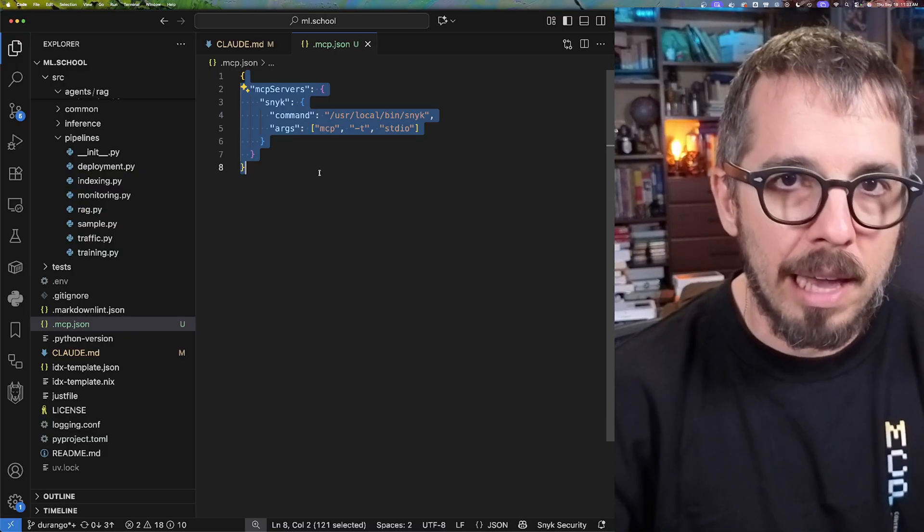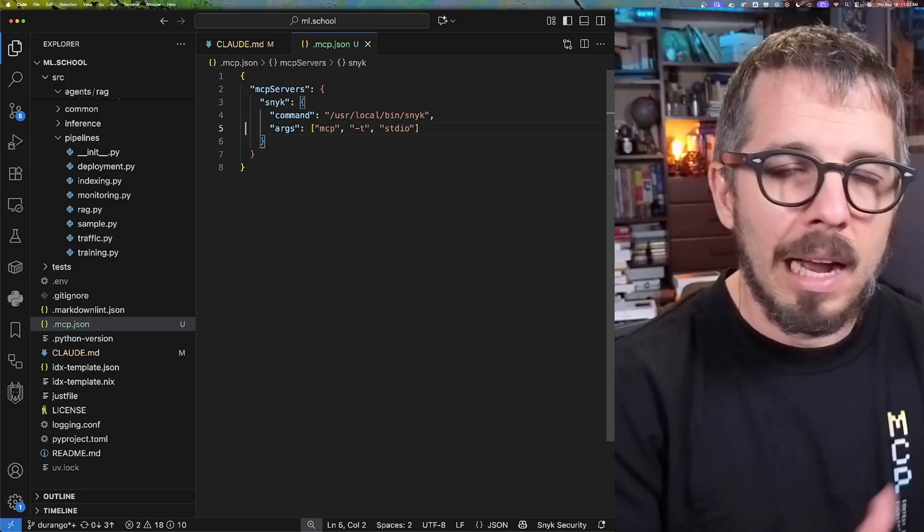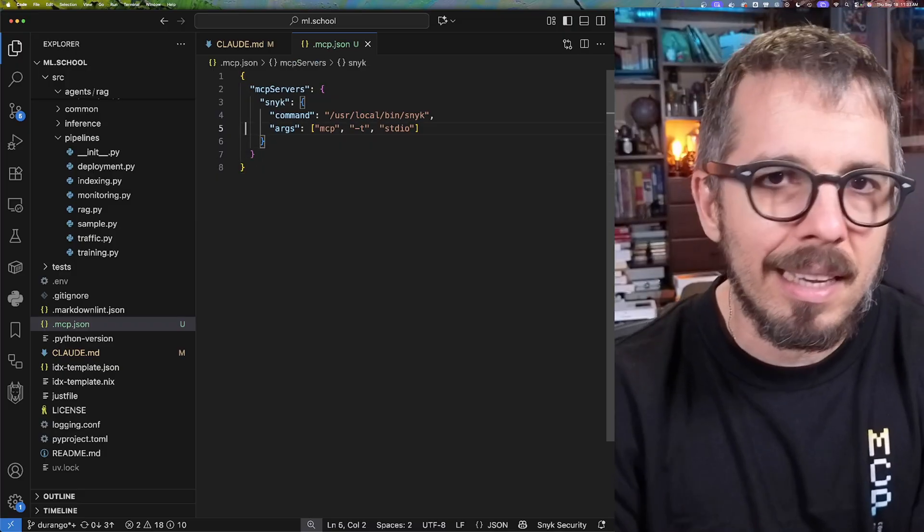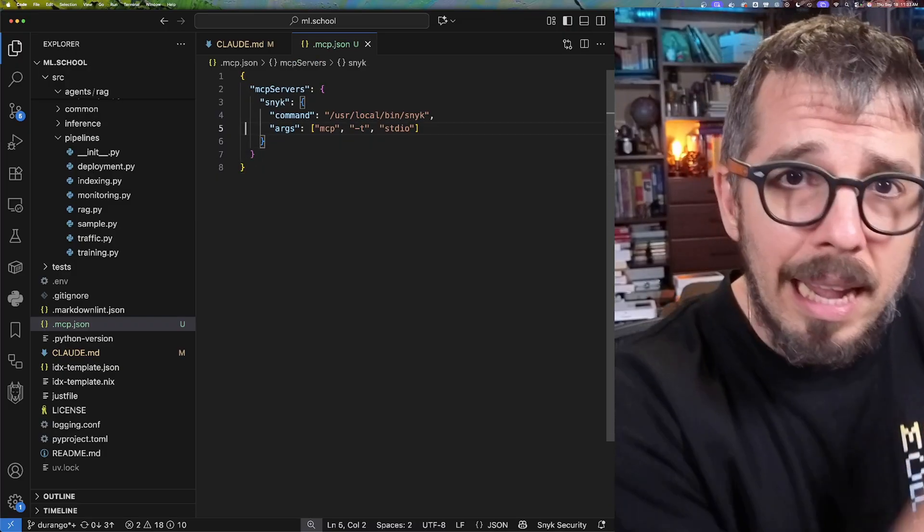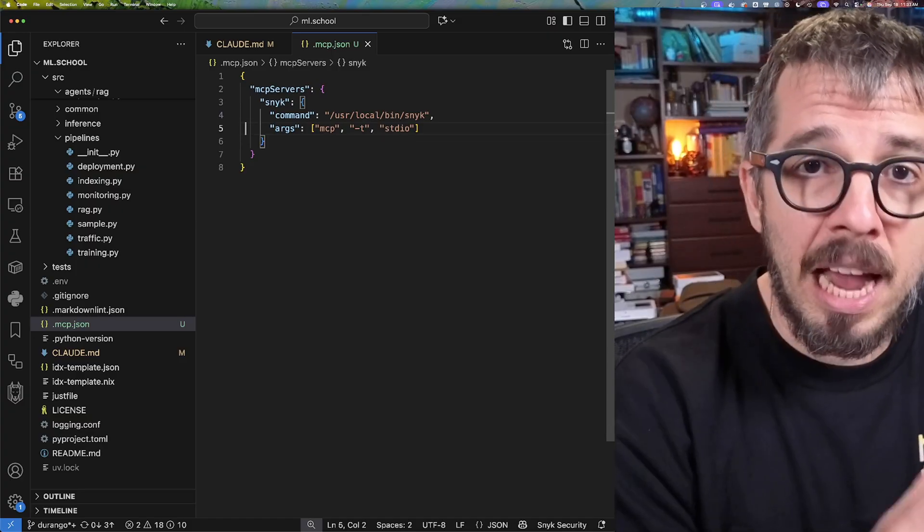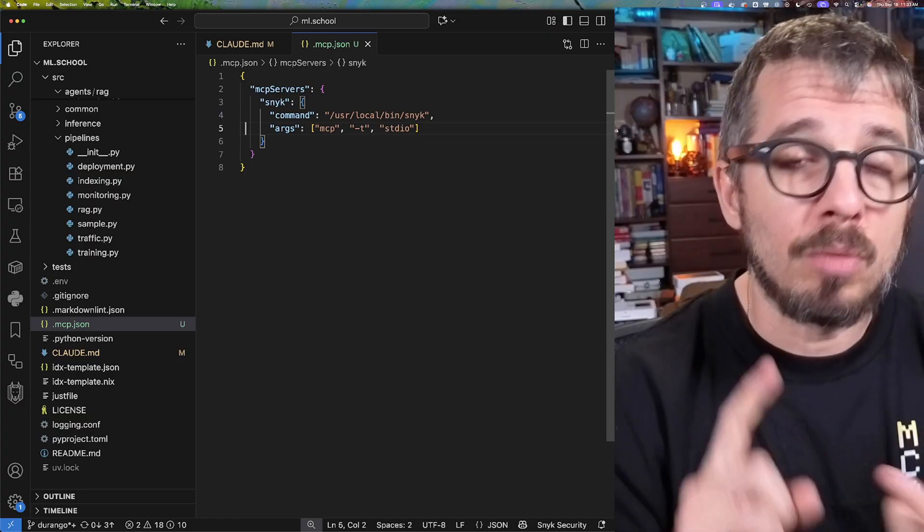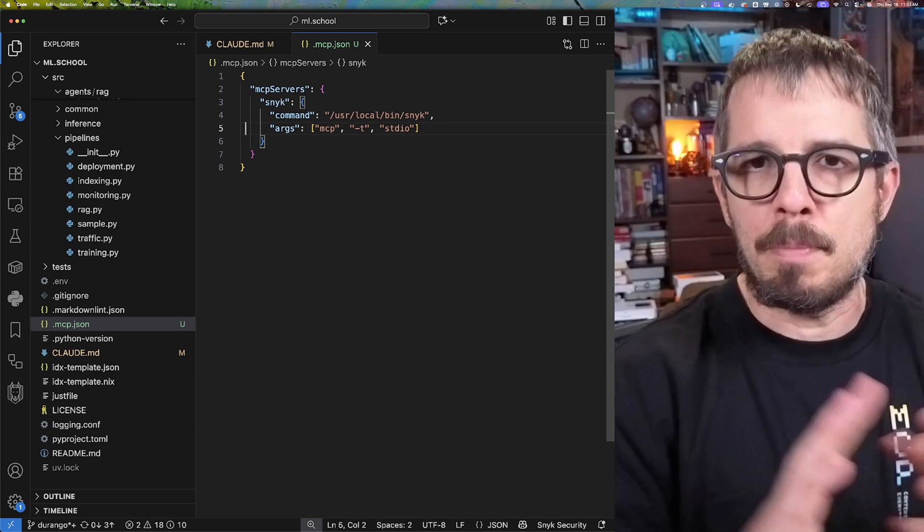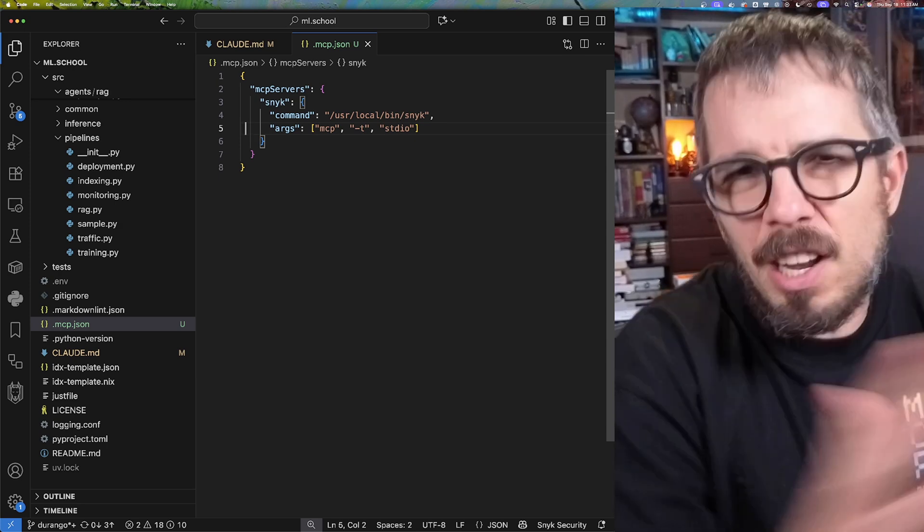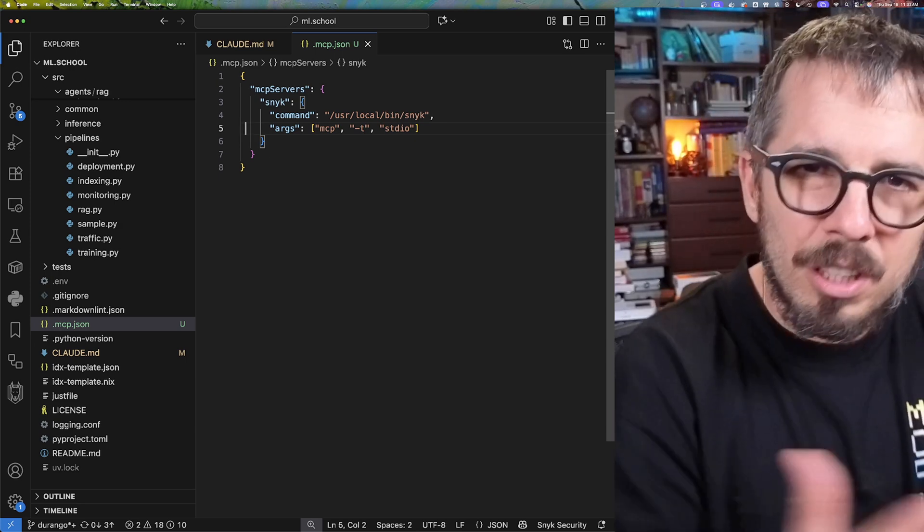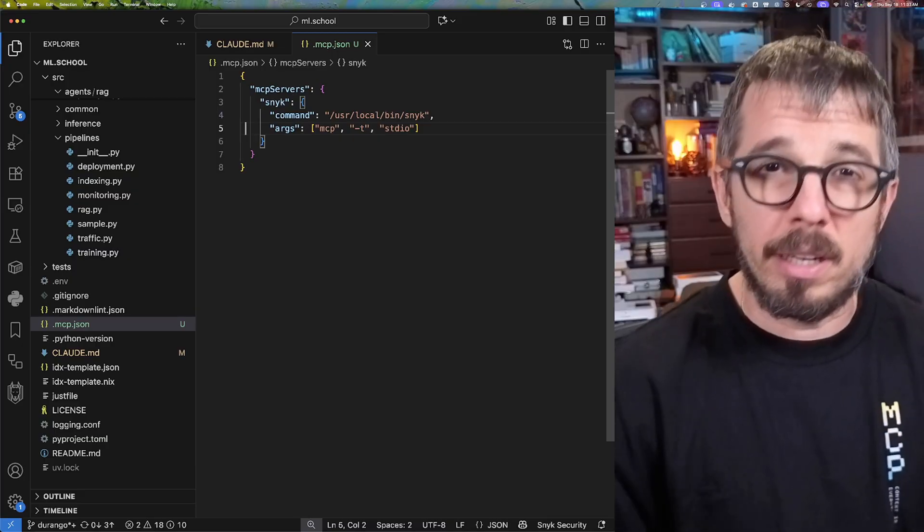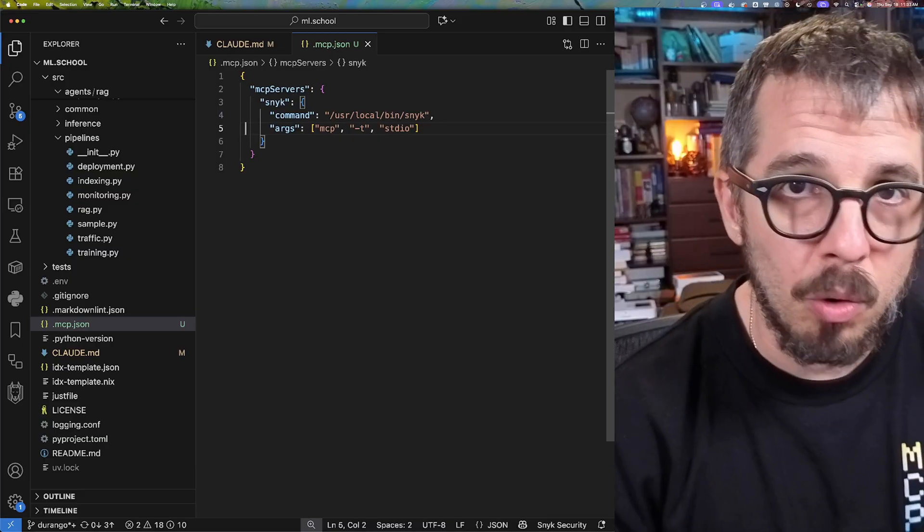In this particular case, I'm using Snyk, and if you're not familiar with it, Snyk is basically a service that will check the quality of your code for any security vulnerabilities, any problems. It's going to audit your source code and make sure there are no security issues with your code.